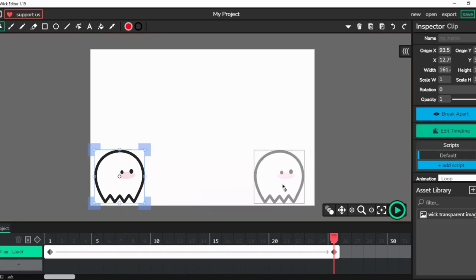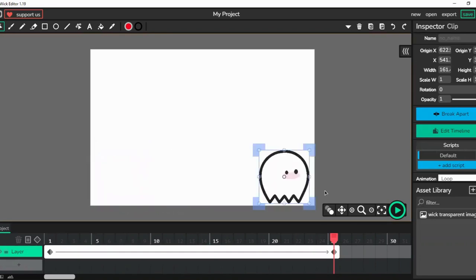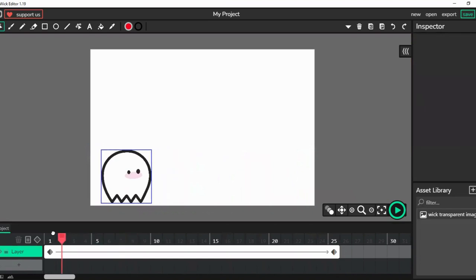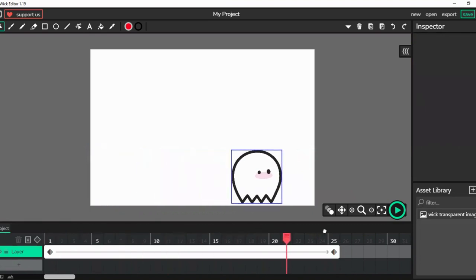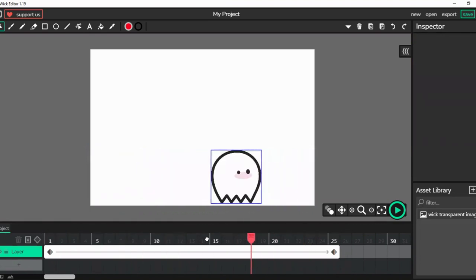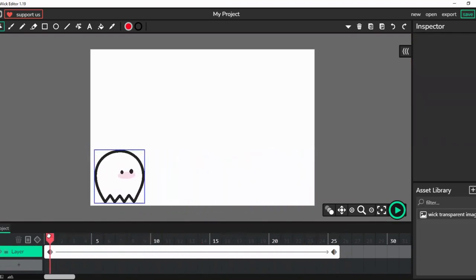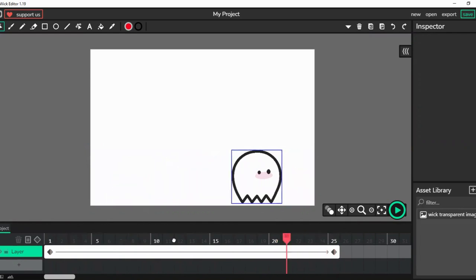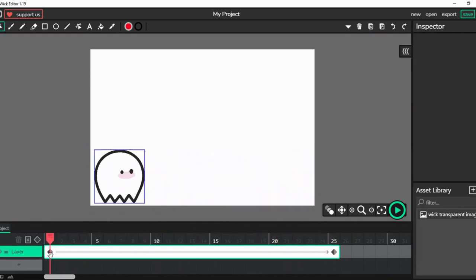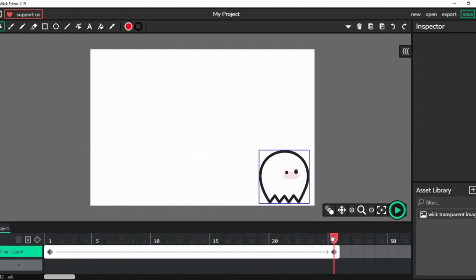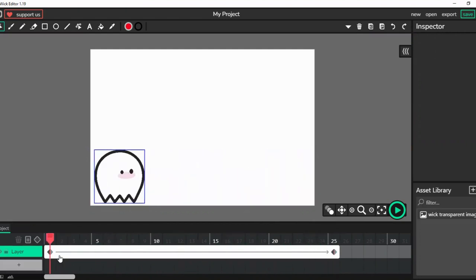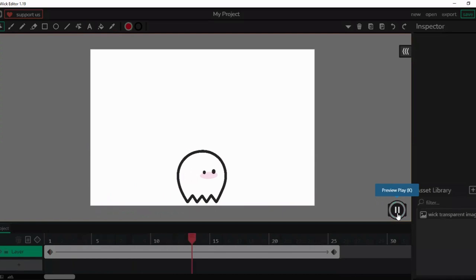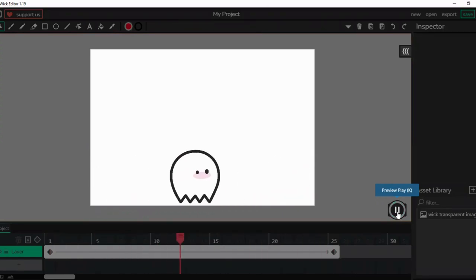Over here. Now as you can see from this, we can clearly see that it goes like this. Here, this is position one and this is position two. So as you can see, it goes from position one to position two. Let's have a look. Incredible.